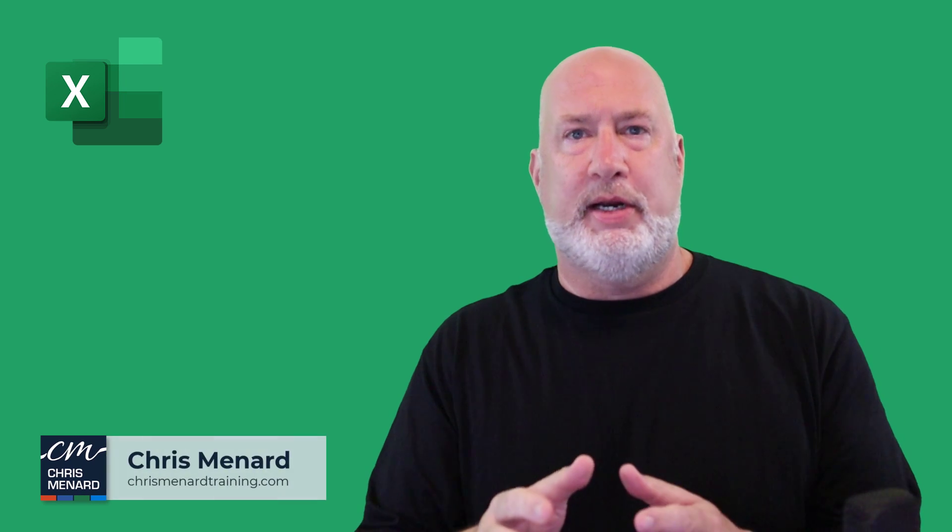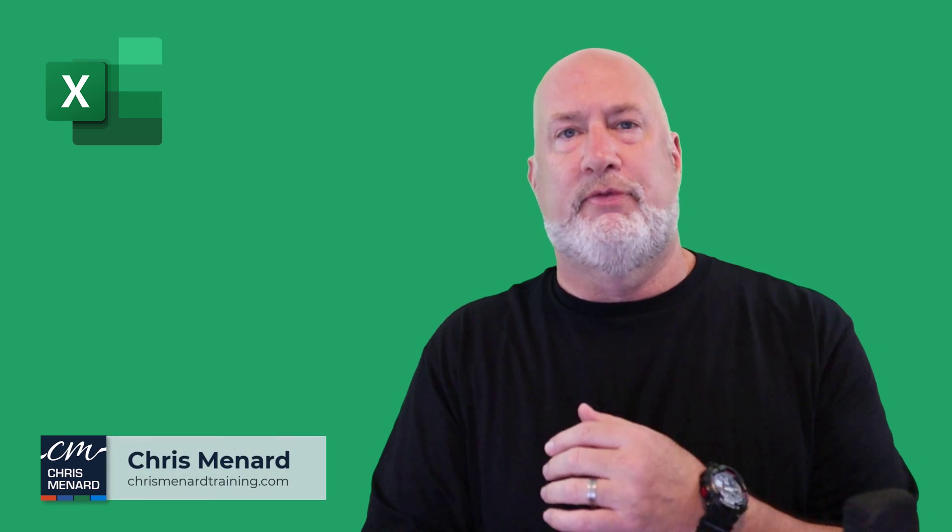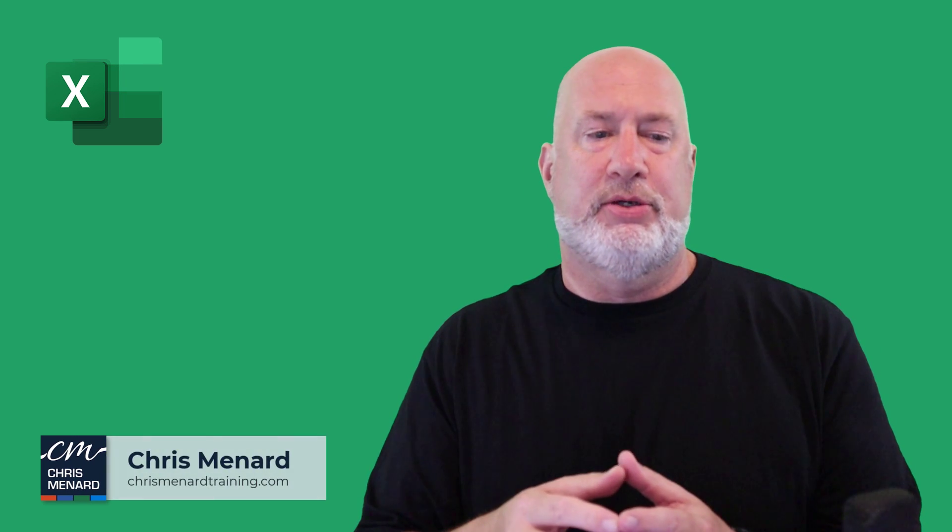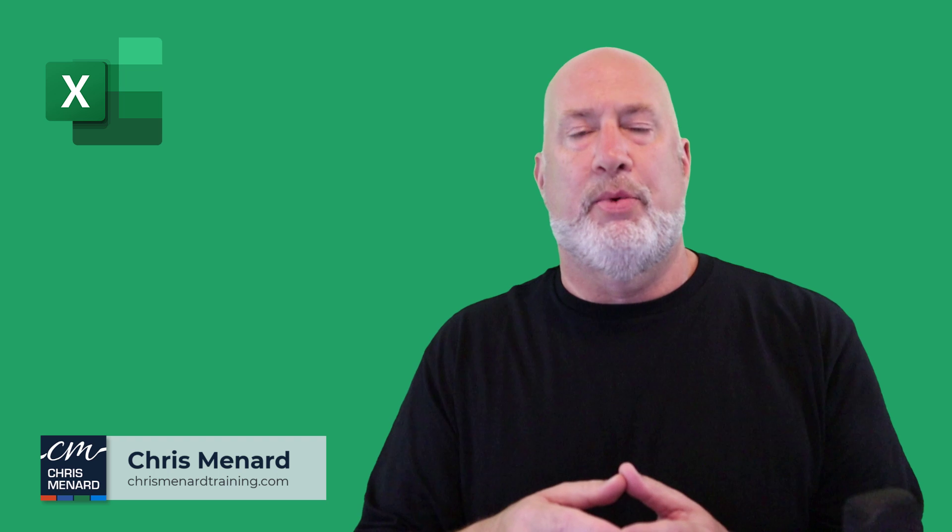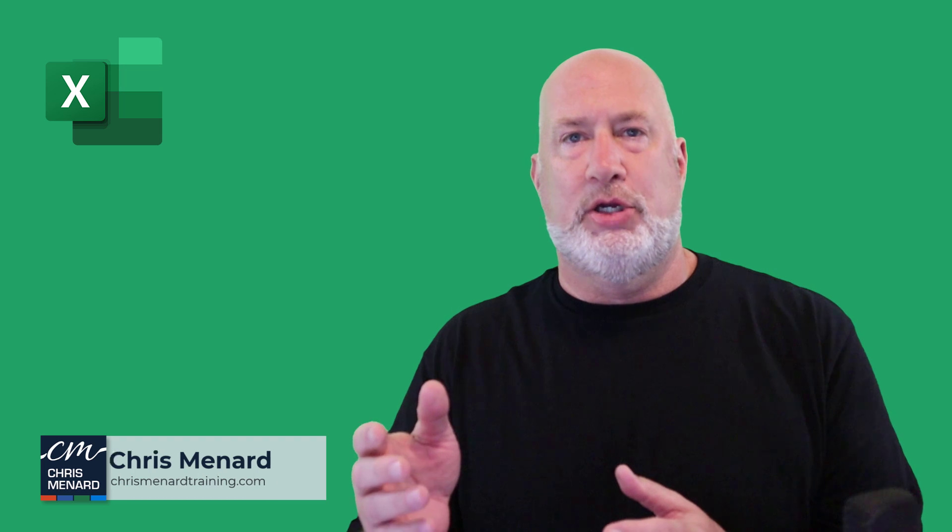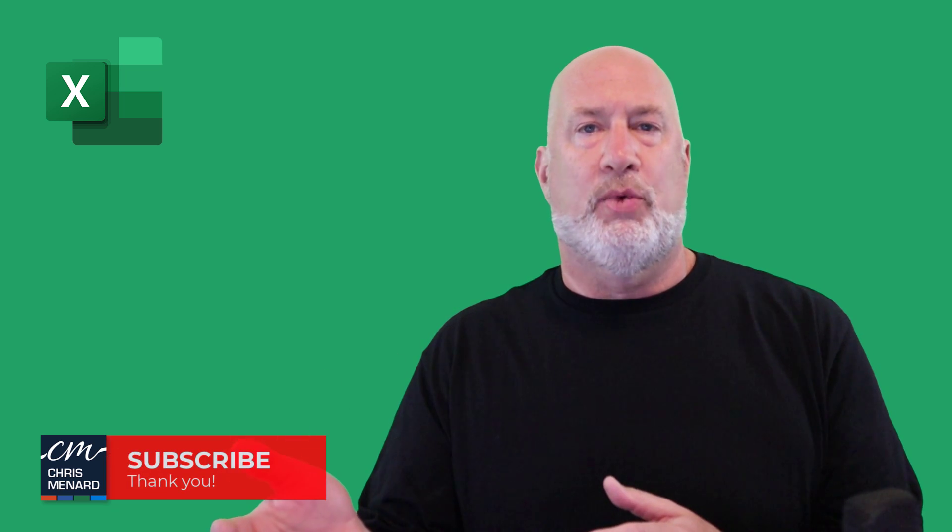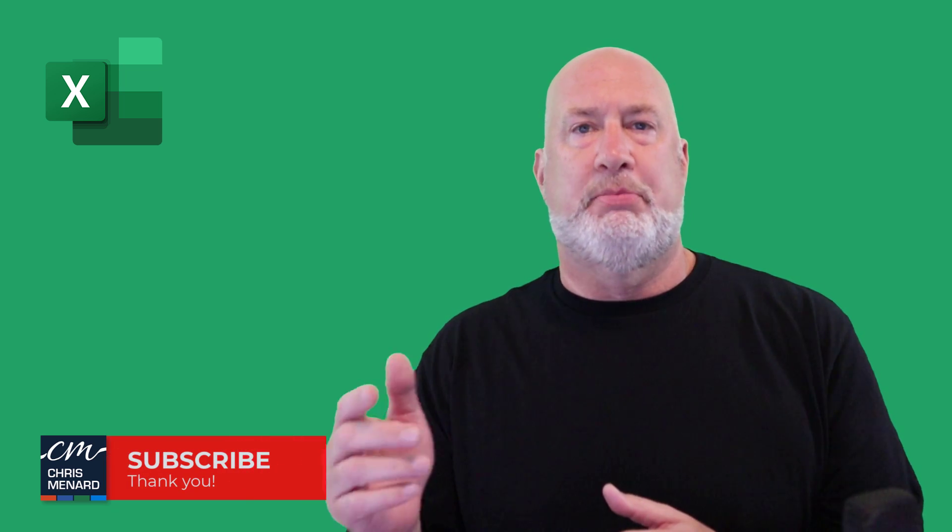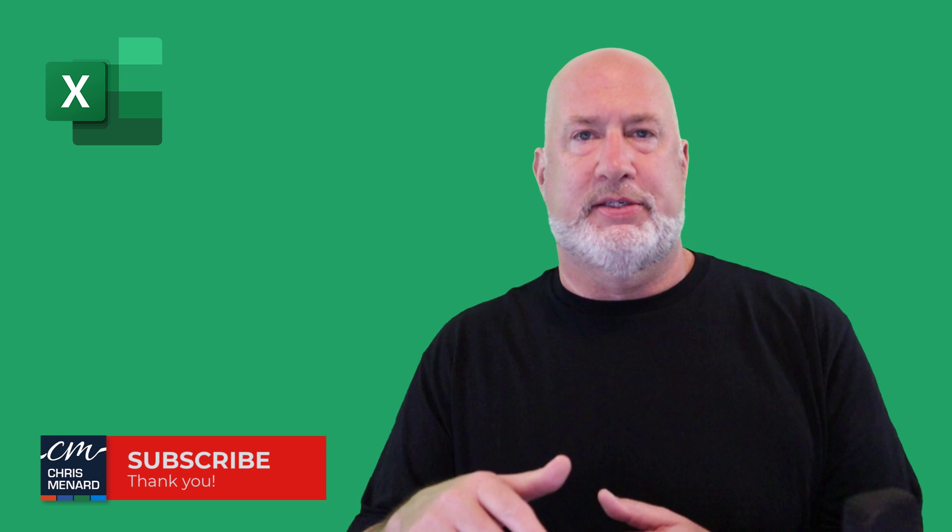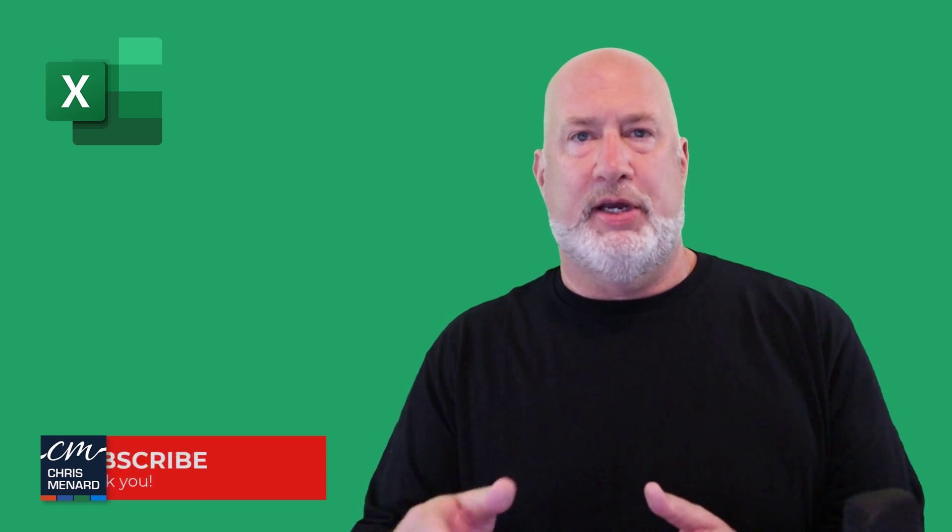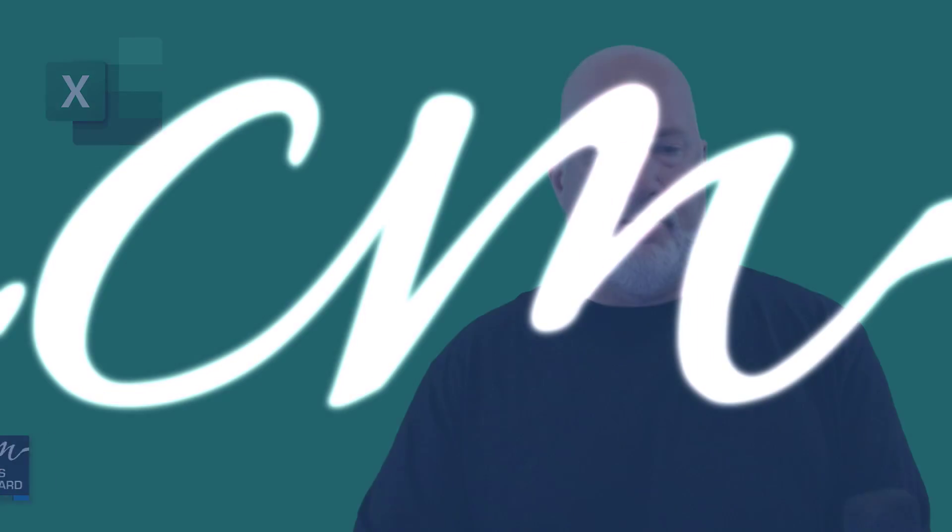Hello, Chris Menard here. I got a question from a professional MBA student. They wanted to know how they can do COUNTIF in Excel using wildcards but referencing the cell. So let's dive into this video right now.